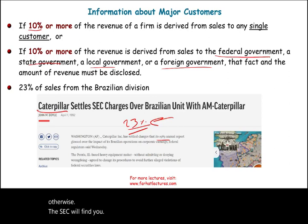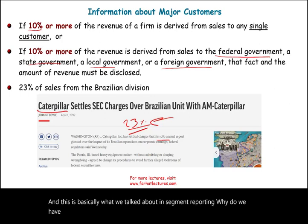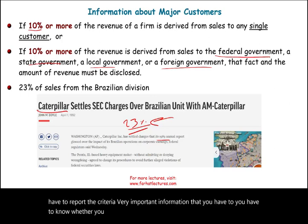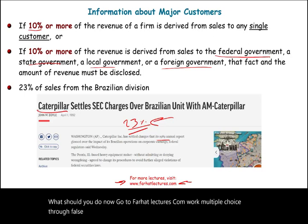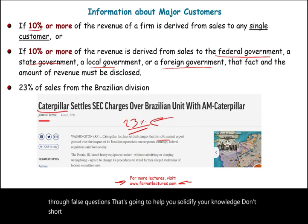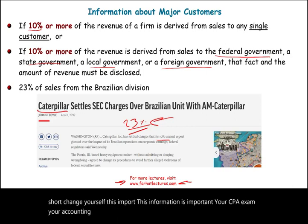This is basically what we covered in segment reporting — why we have to report, and the criteria. This is very important information whether you are an accounting student or a CPA candidate. Go to farhatlectures.com, work through multiple choice and true-false questions to solidify your knowledge. Your CPA exam and your accounting career are important — take them seriously, invest in yourself, and stay safe.